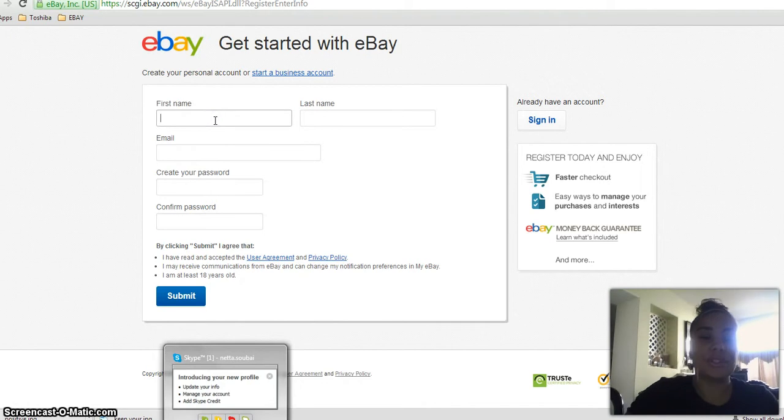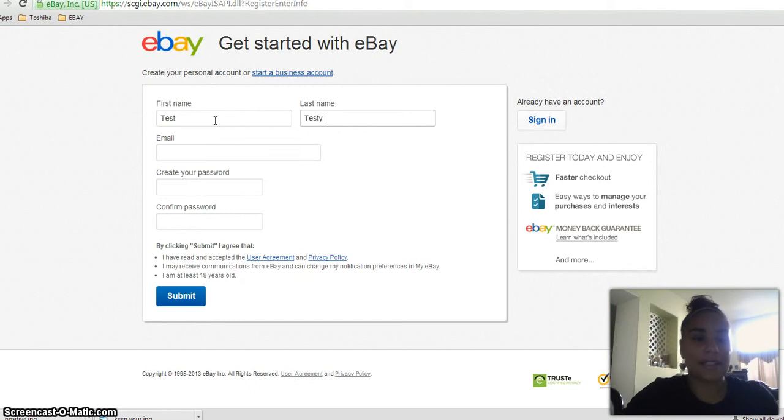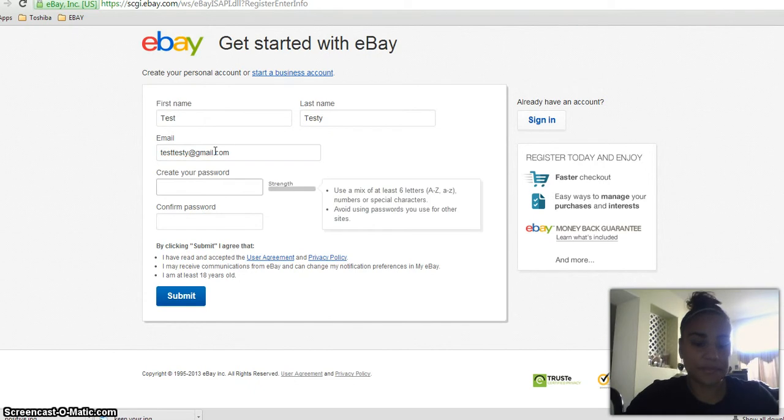Basically what you would do is put your first and last name. Just for testing purposes, I'm just going to put test testy. That's my email that I have just for tests and examples like this.